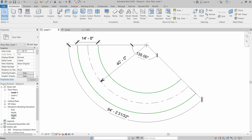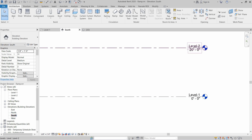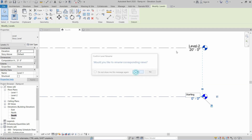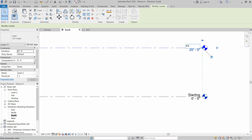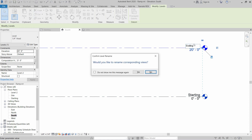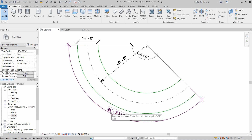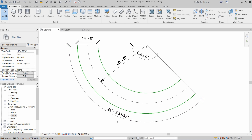First, go to the south view and rename these levels as the starting level and ending level of the ramp. The difference between these two levels is 20 feet, and the arc length of the ramp is 94 feet and approximately 3 inches.